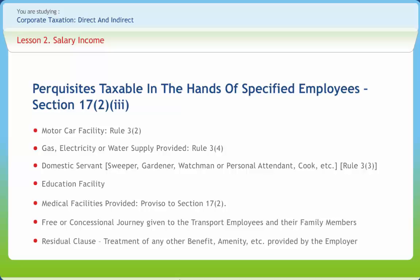For motor car facility: if the car is owned by the employee and expenses are made by the employee, it is not a perquisite whether used for private or official purposes. If the car is owned by the employee but expenses are reimbursed by the employer, the perquisite value is the actual expenses of the employer less any amount recovered from the employee. If the car is owned or hired by the employer and expenses are made by the employer, the perquisite value is actual expenses plus depreciation at 10% of the original cost (or hire charges), less amount recovered from the employee if used privately. If used for official purposes, the perquisite value is depreciation at 10% of original cost (or hire charges) plus chauffeur salary, less amount recovered from the employee.